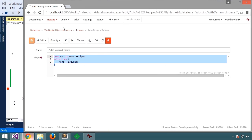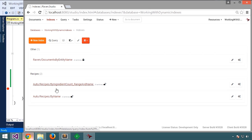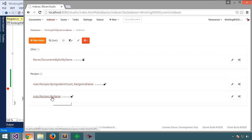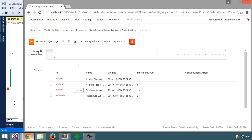Let's have a look at where indexes got involved with this one. Going back to the studio, going to indexes, we'll see we now have two indexes here, one by name and another one by name and by ingredient count range. Let's edit that index.